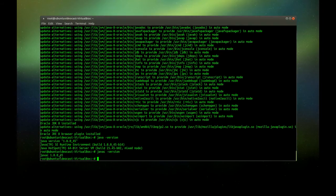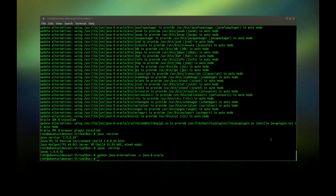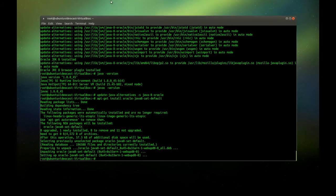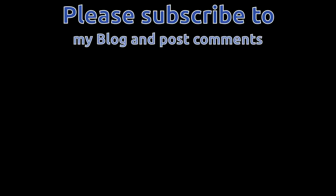And then the same thing we do with our Java compiler. We have to update our alternatives and set it as the default. So the first command is this one here — hit enter — and then the next one, paste it in here, and then the next one after that.